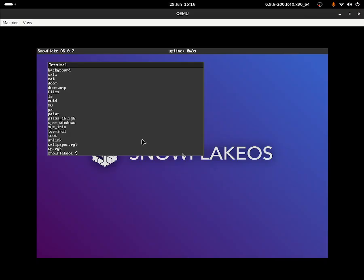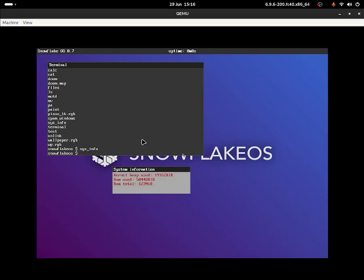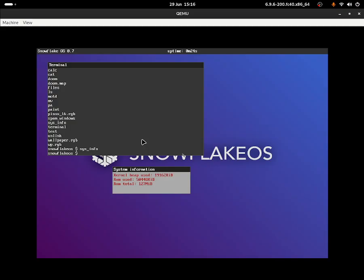If I do 'sysinfo', that should display system information. We've got kernel heap used, RAM used, and RAM total - it gives us RAM information about the system. It could have told us how much storage we've got, what is our motherboard, what is our CPU and all that, instead of just telling us the RAM. We might as well just change it to RAM info instead of system information.